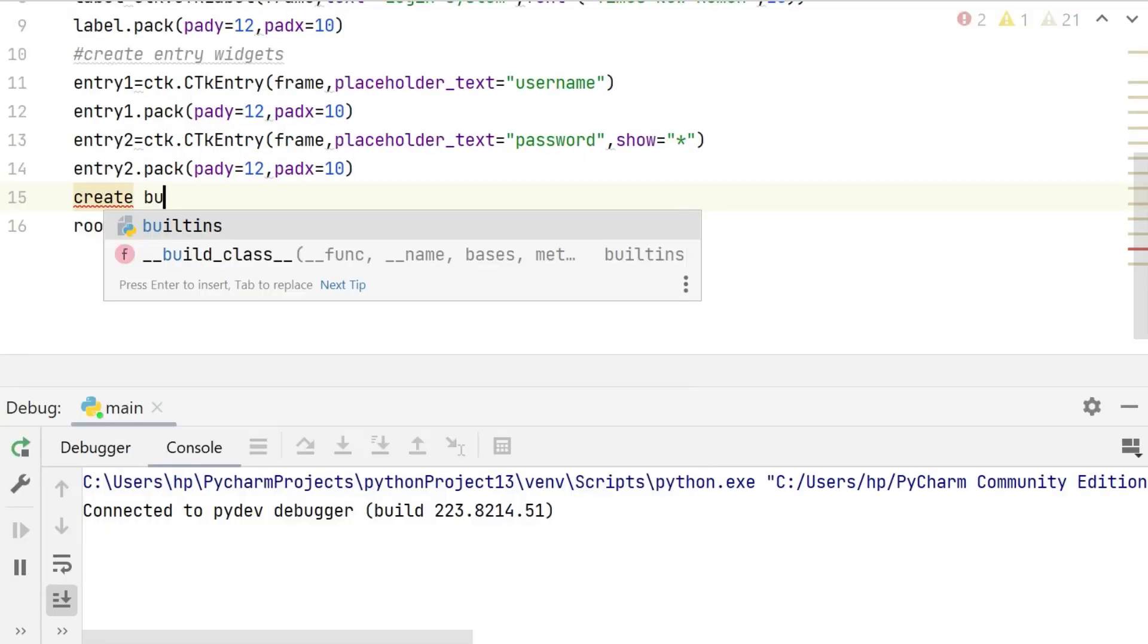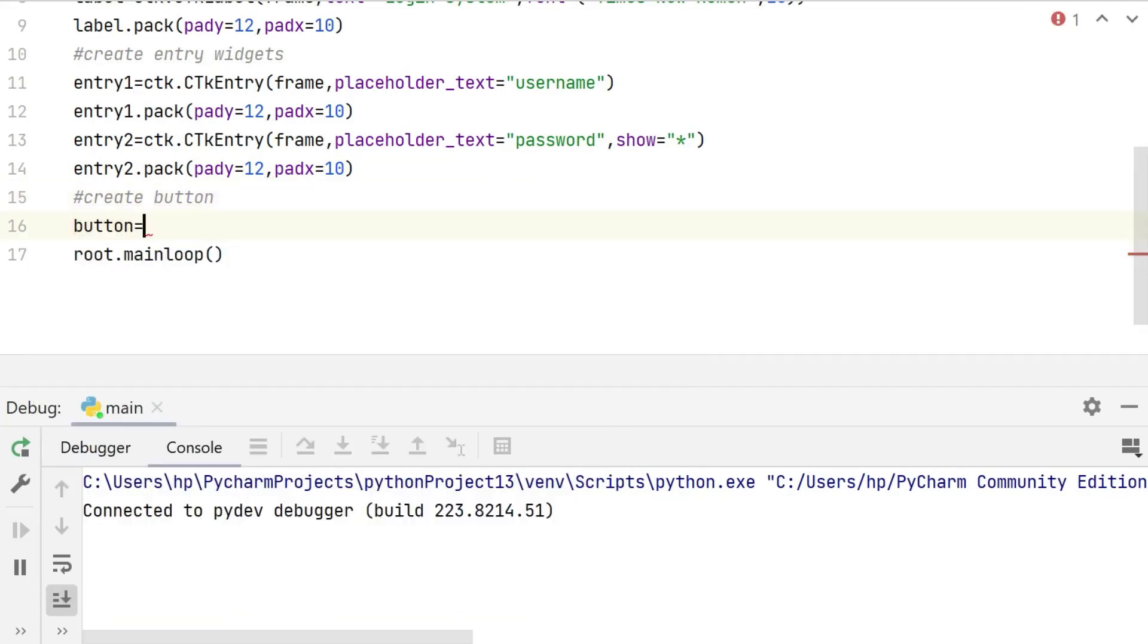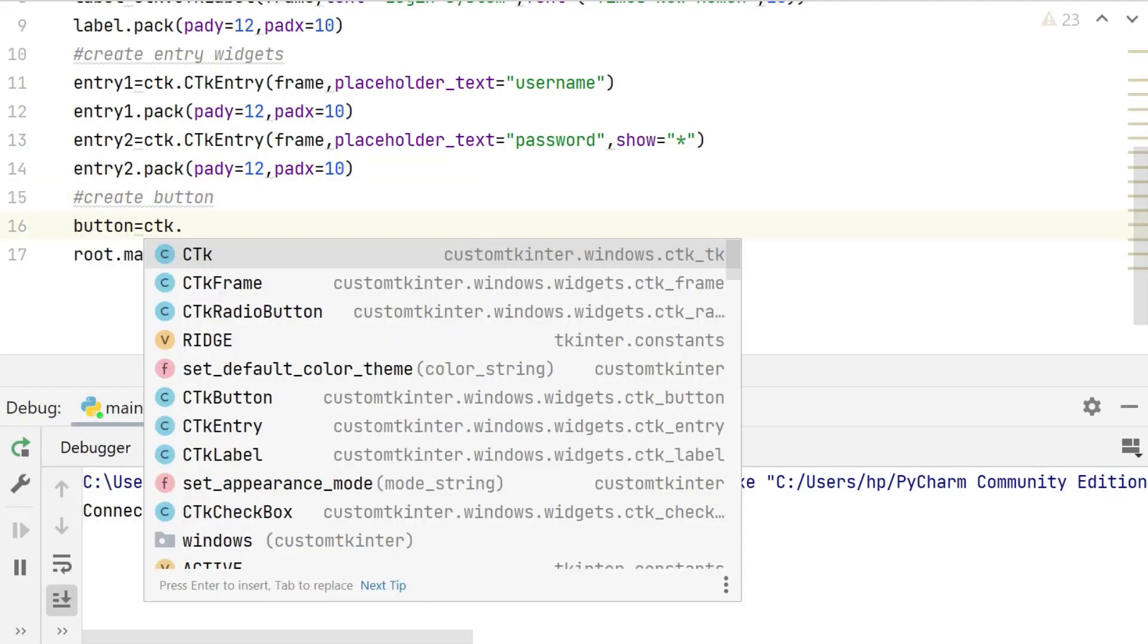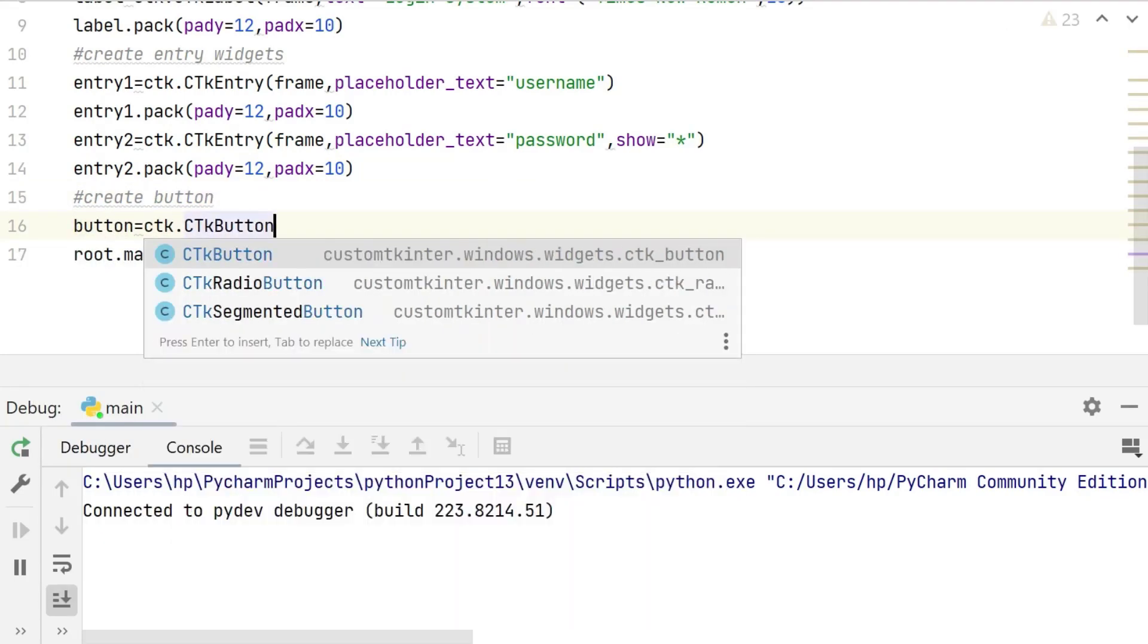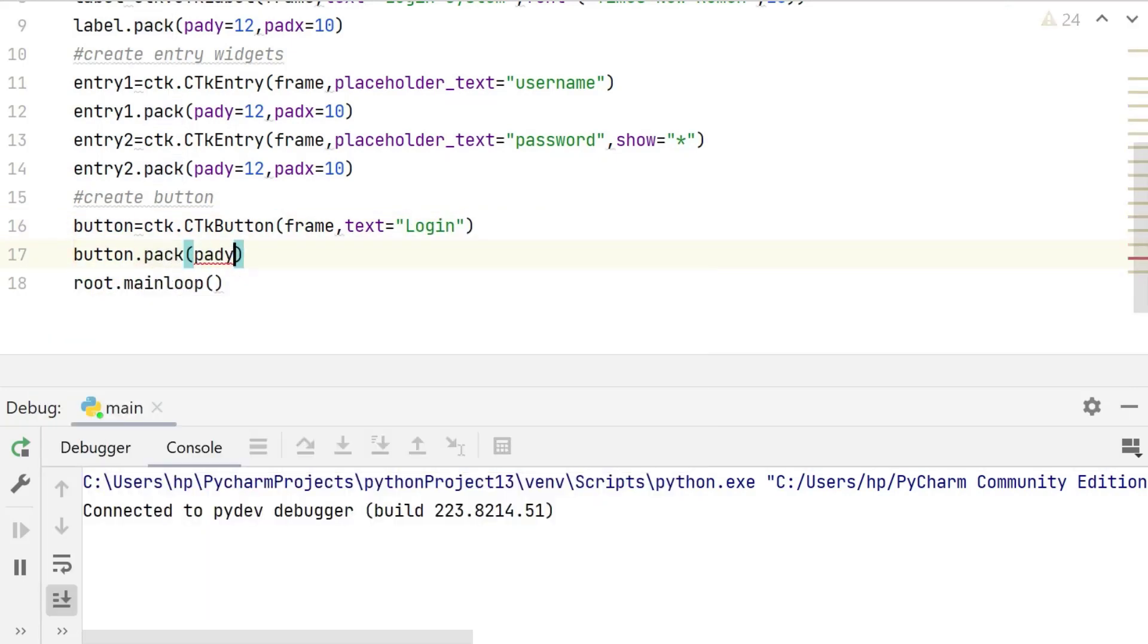Now we are going to create a button widget. Simply we create a button by using the ctk button class with text 'login'. This button will be added to the frame using the pack method.